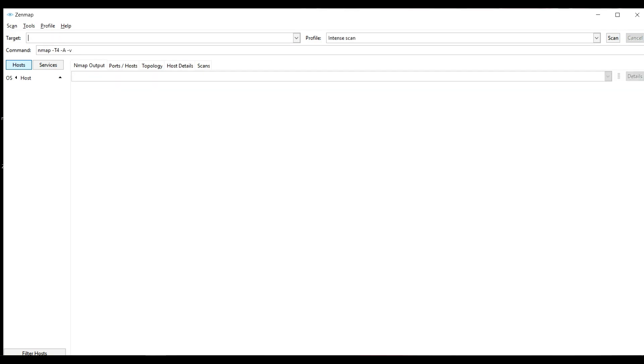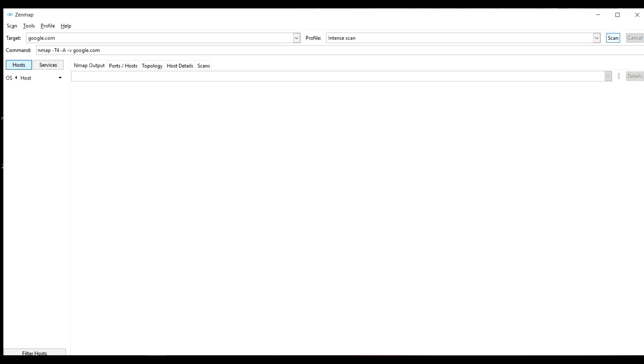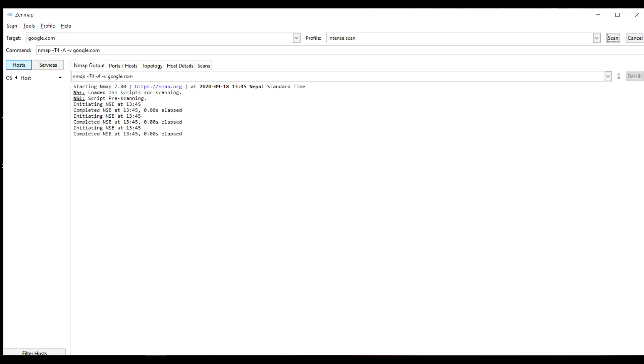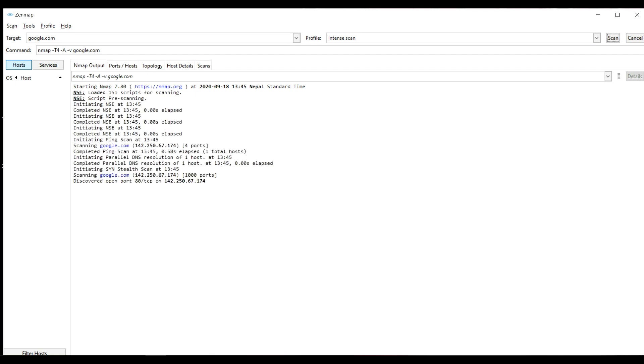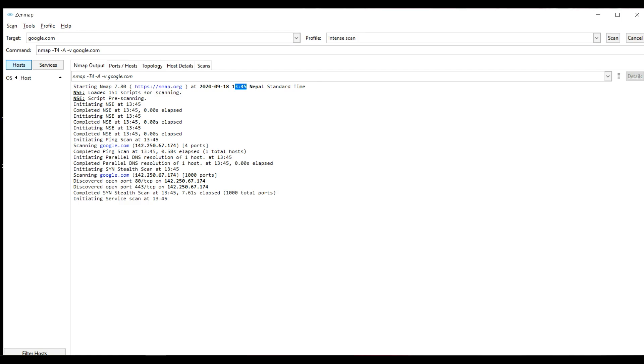Now let us scan google.com and see what results we can find. Scanning has started and here is the date when the scan has been performed and the time which is Nepal standard time. There are 151 scripts for scanning so it might take a while.